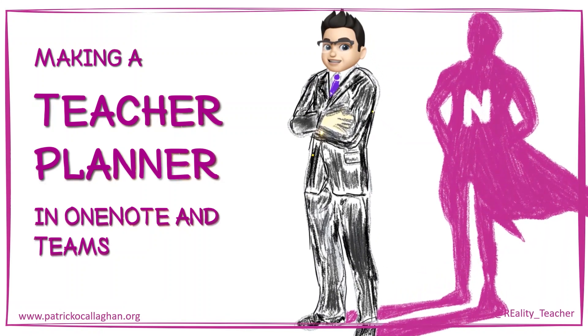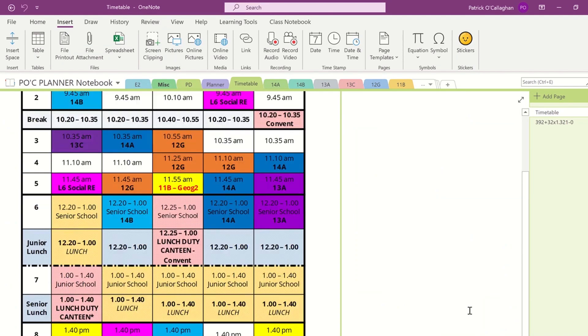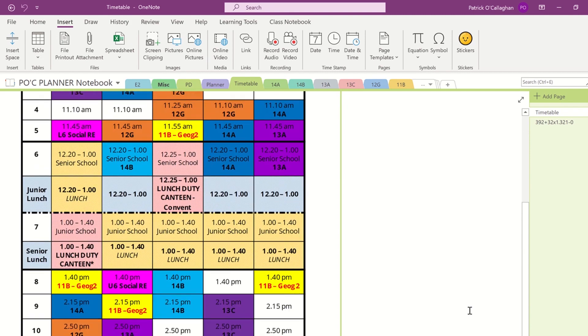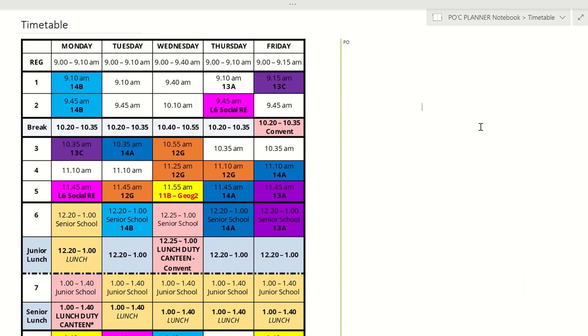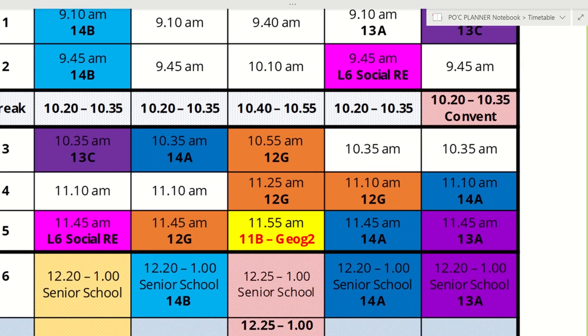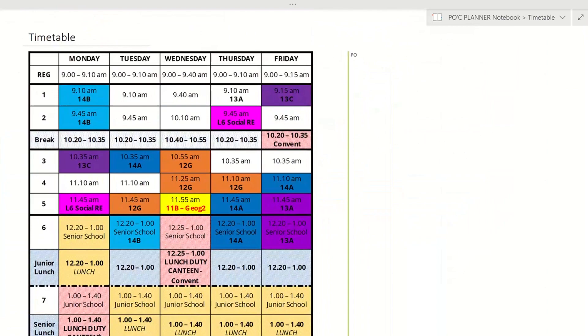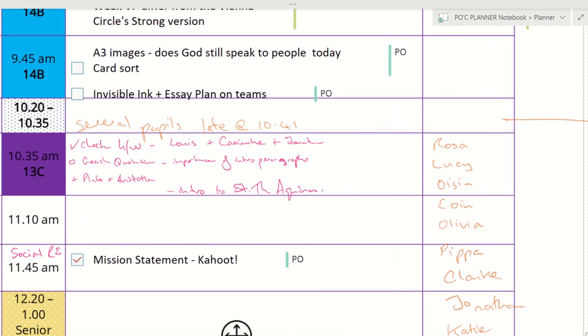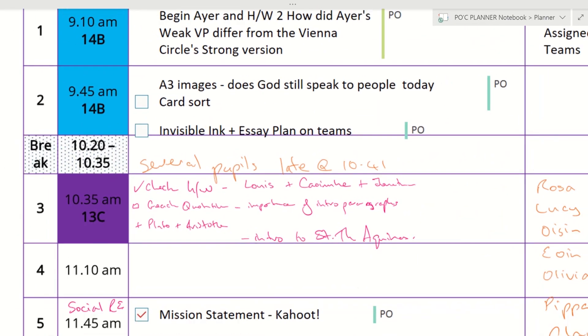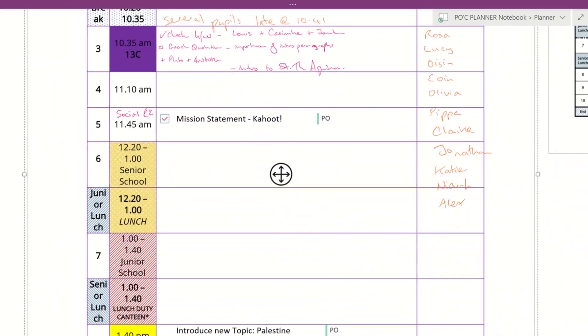Something that's been appearing in my timeline quite a lot recently is requests of how to create a teacher planner in OneNote that you can use across OneNote and Teams to schedule your lessons and plan the work for your classes in the coming academic year.